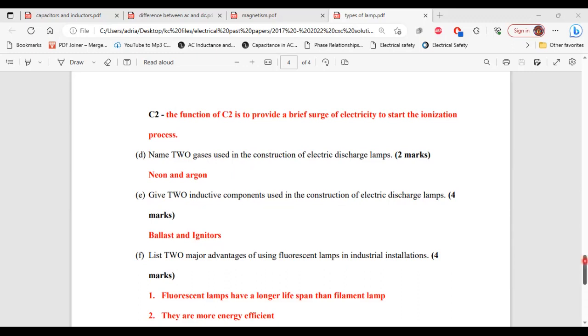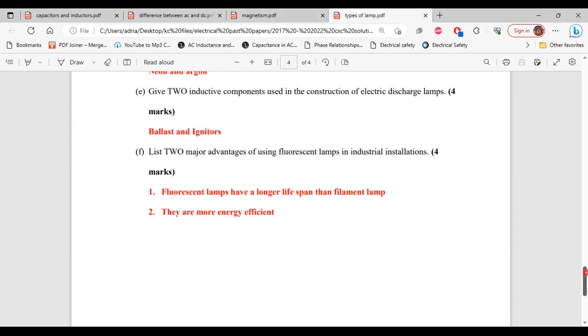Part F, it says list two major advantages of using fluorescent lamps in industrial installation. One, fluorescent lamps have a longer lifespan than filament lamps. Two, they are more energy efficient. All right, so that's it for this question.